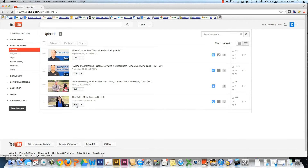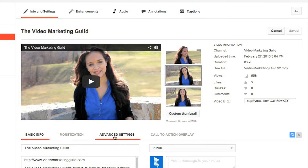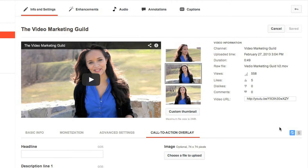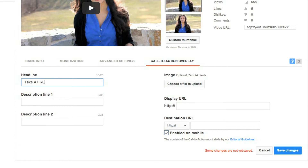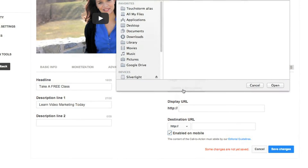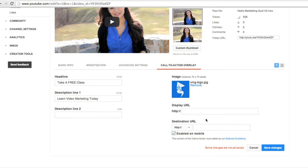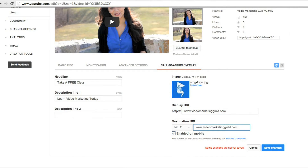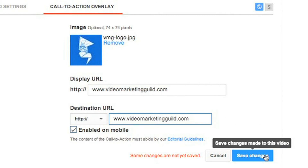To create a call to action overlay, click edit on any video, then click call to action overlay. Write the headline and description. Link to a 56 by 56 pixel image. Set up the display and destination URLs. Check the box if you want to enable this on mobile devices, then click save.